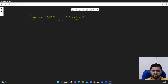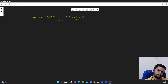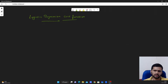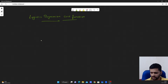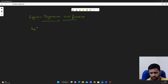Hello guys, welcome to my YouTube channel. In this video we will talk about the cost function with respect to logistic regression. So let us start. We know that the hypothesis for logistic regression is given as h theta of x is equal to 1 by 1 plus e to the power minus theta transpose x.